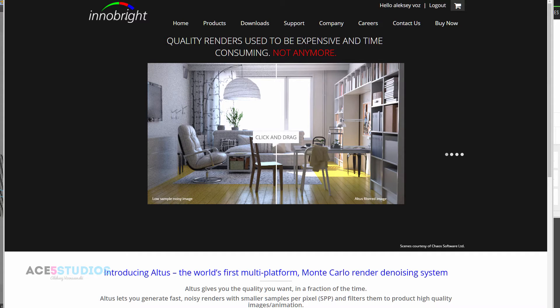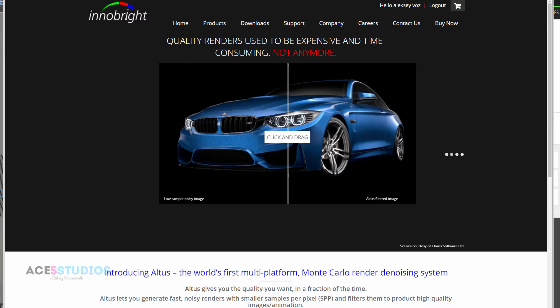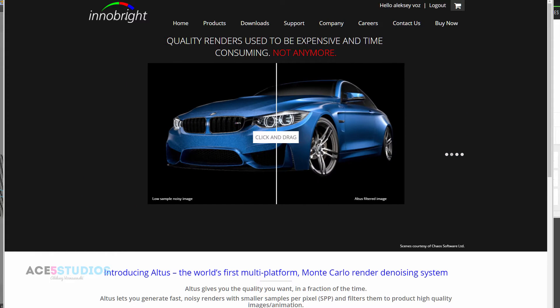Hey guys, today I want to talk about Innobright. It's actually surprisingly good.